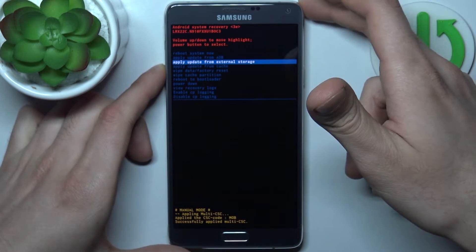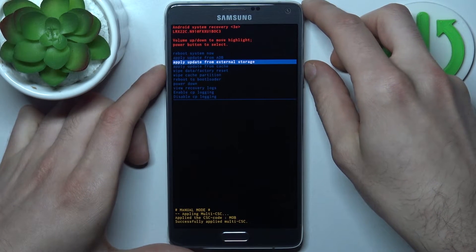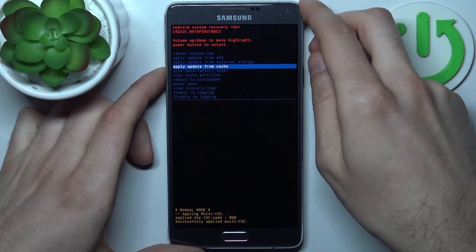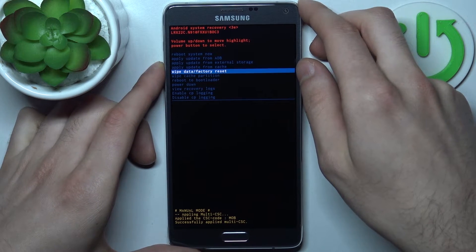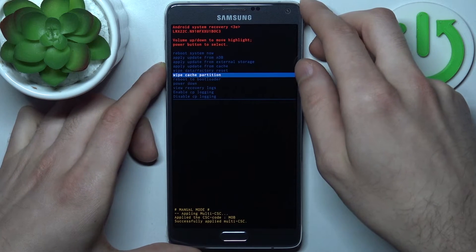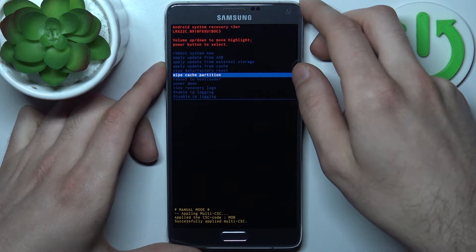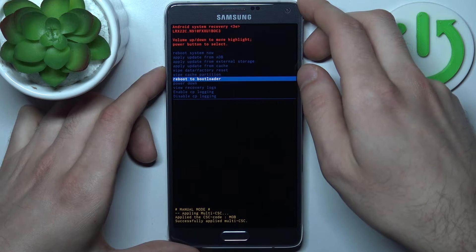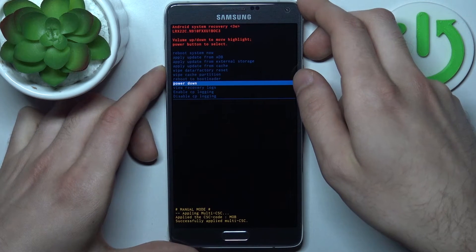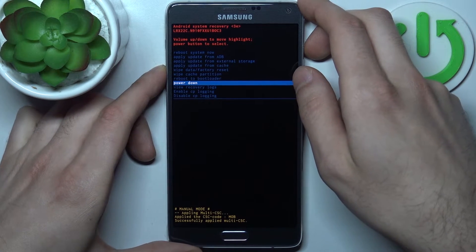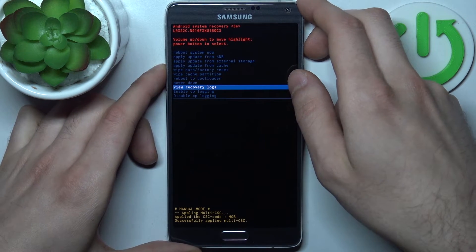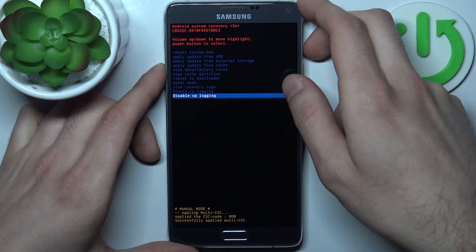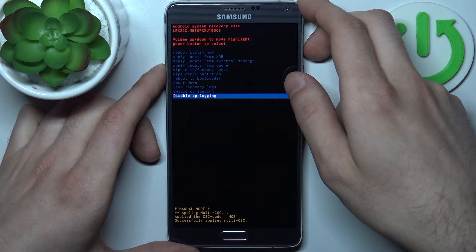The available options are: apply update from ADB, apply update from external storage, apply update from cache, wipe data factory reset, wipe cache partition, reboot to bootloader, power down, view recovery logs, enable CP login, and disable CP login.